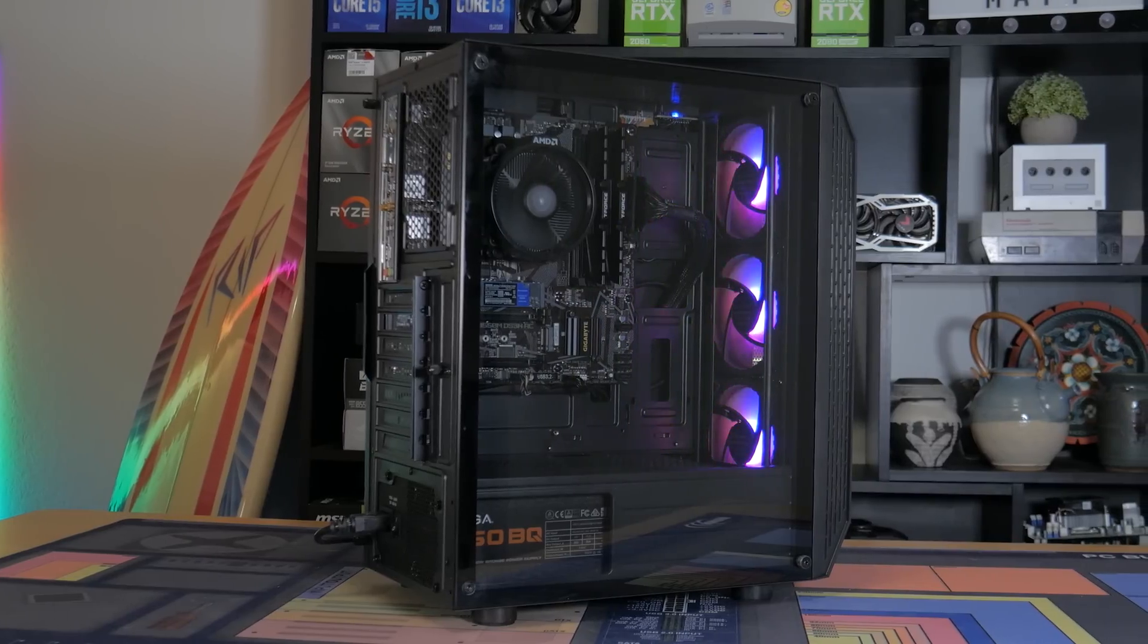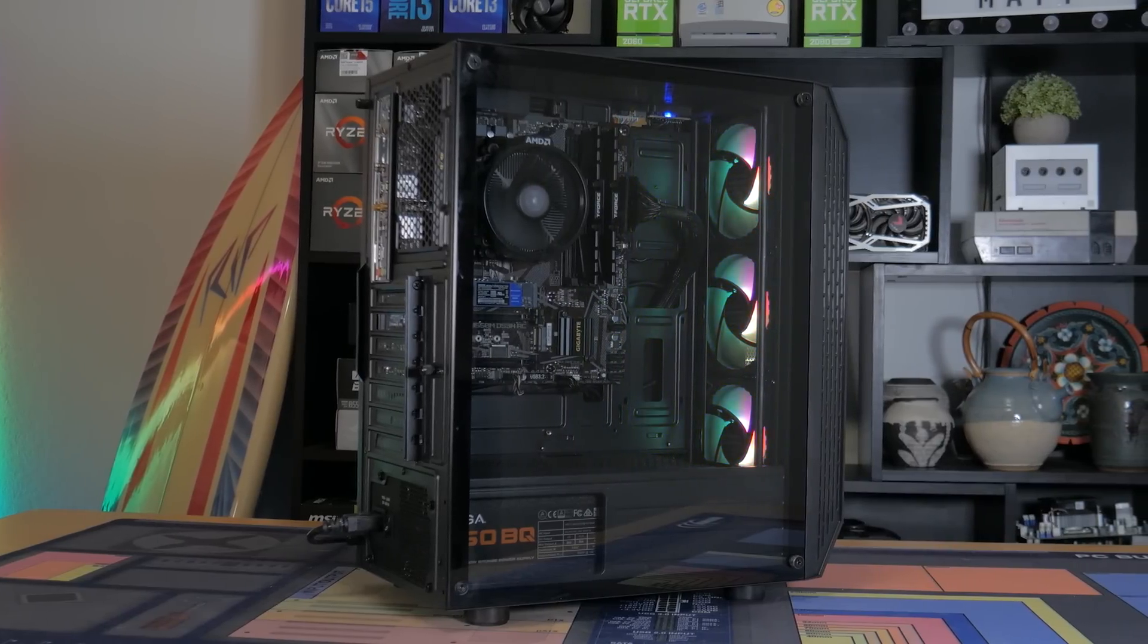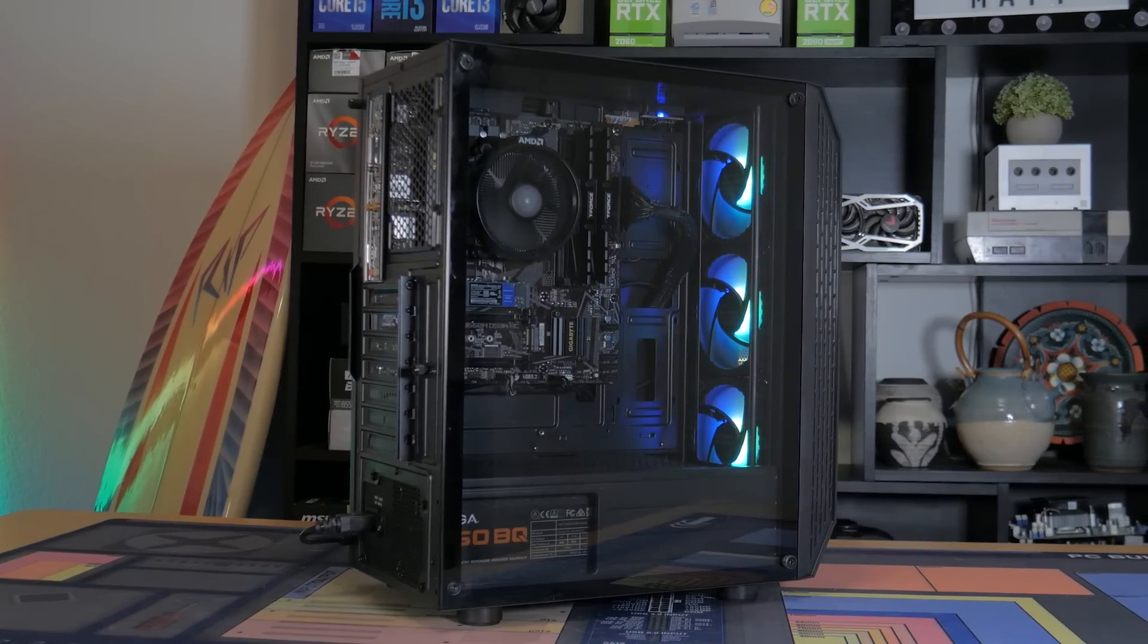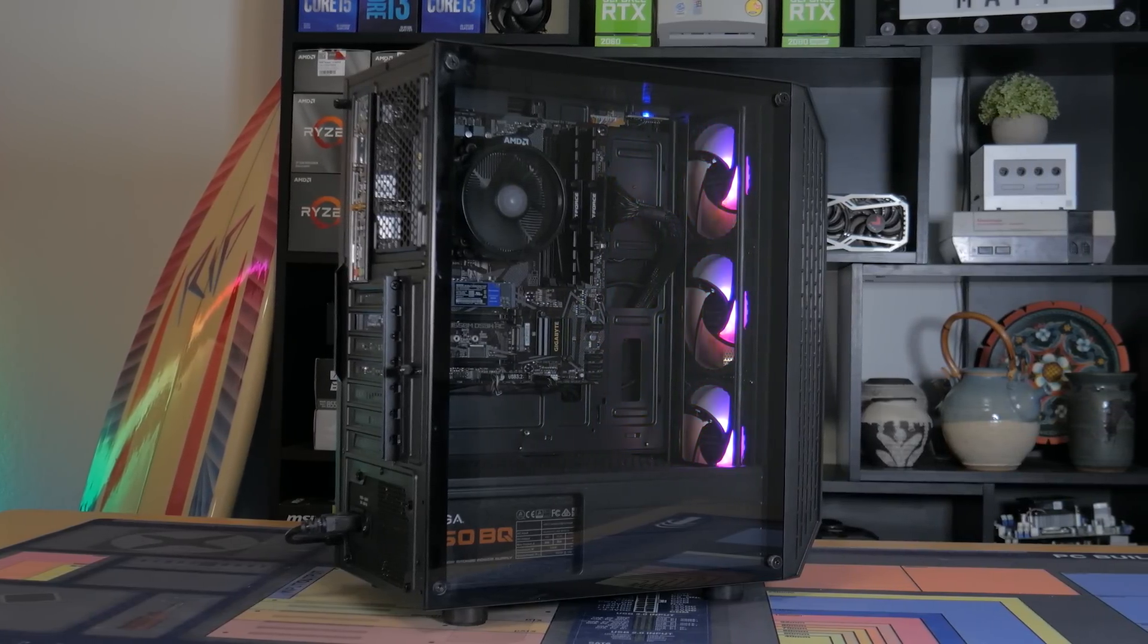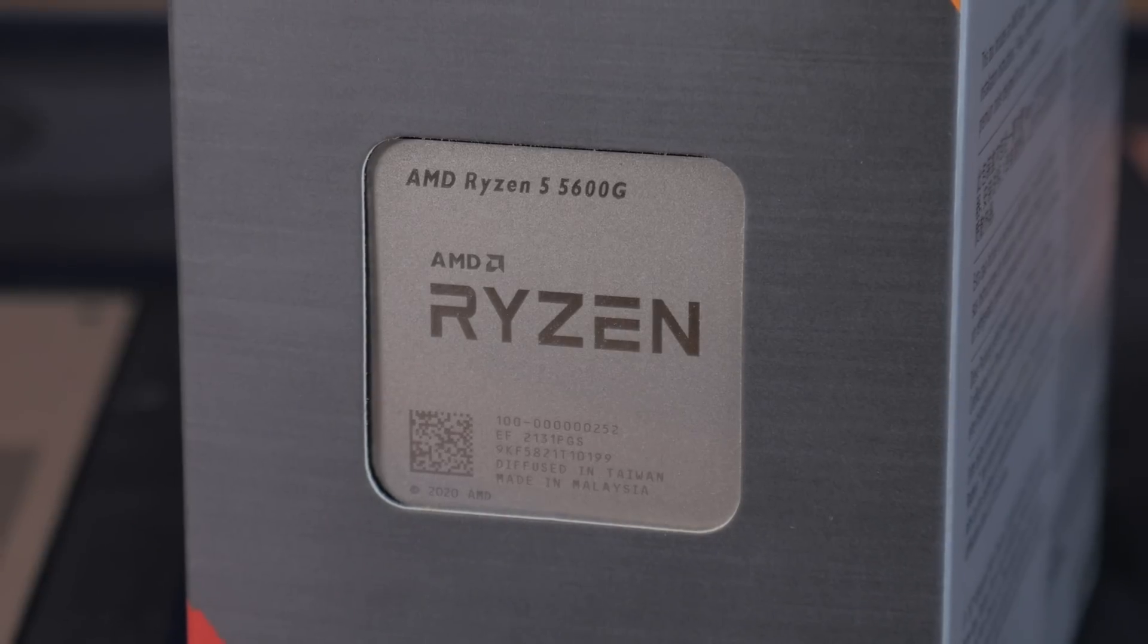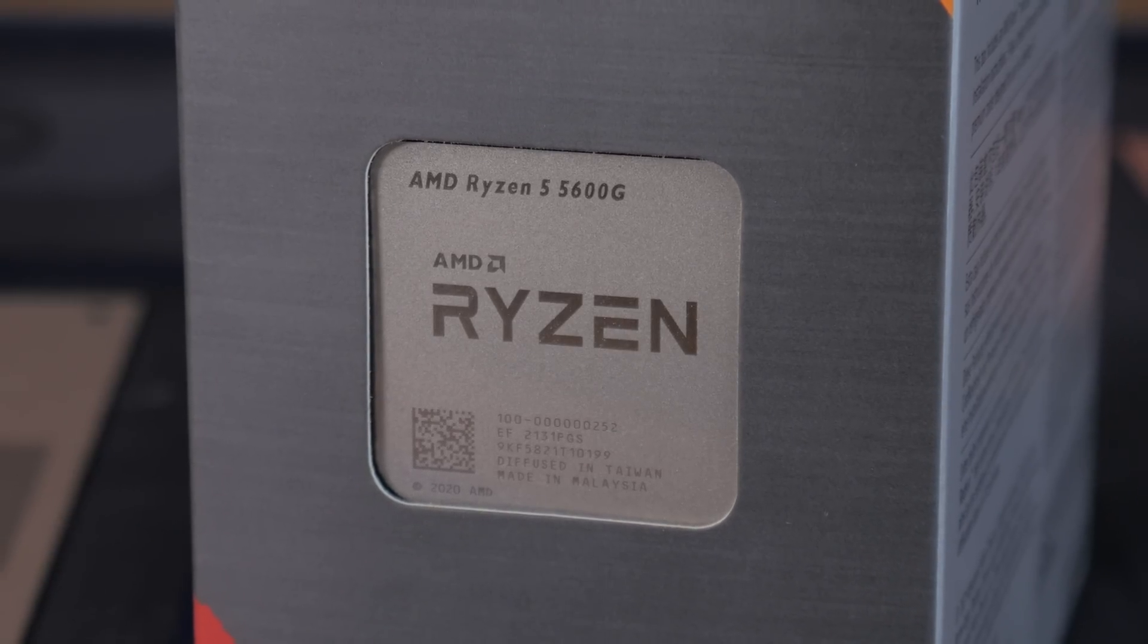Now, enough with the preamble, let's get into the parts that make up this $600 Stopgap Gaming PC. So the first thing to talk about is the CPU.